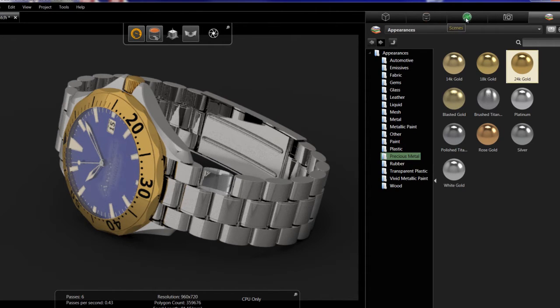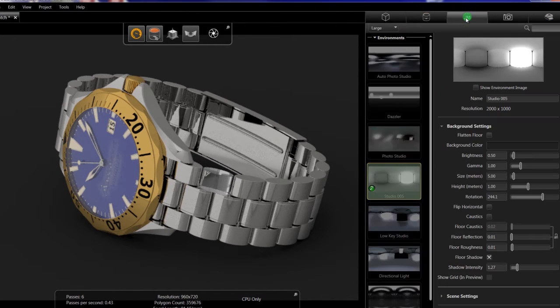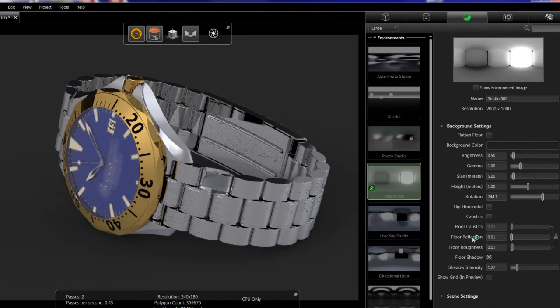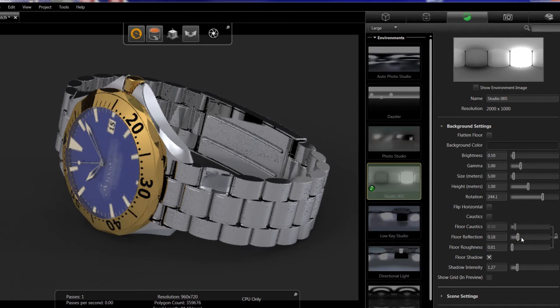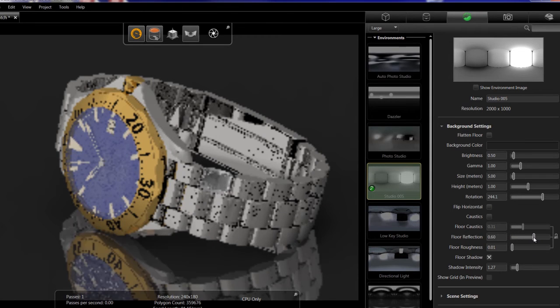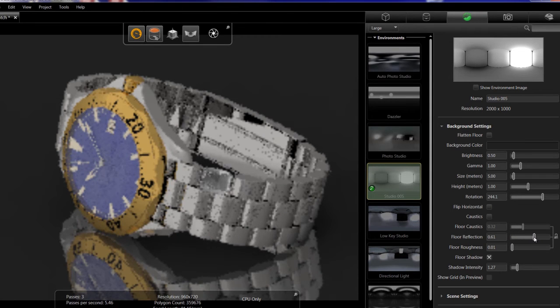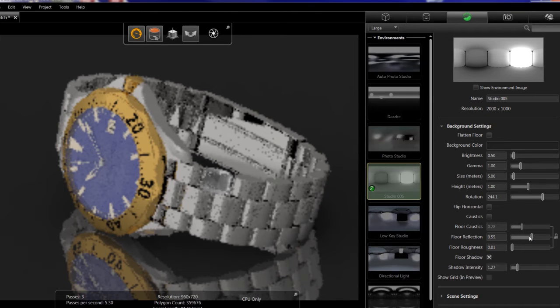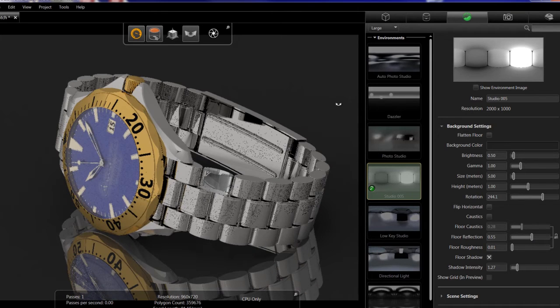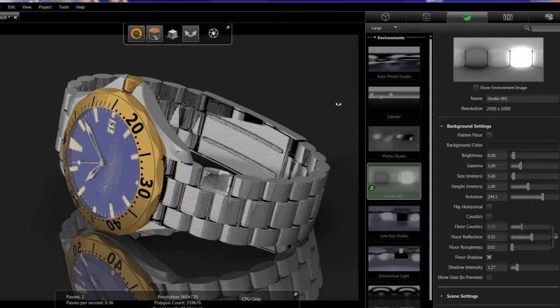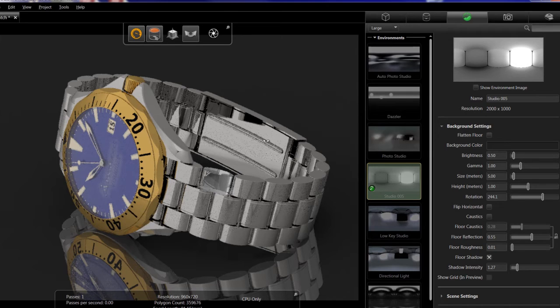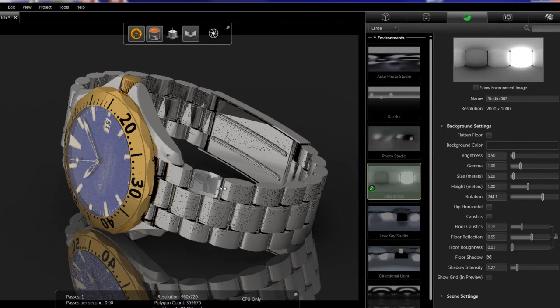After I'm done applying materials, I can go to my scenes and then make adjustments to the scene I currently have. For example, add some reflection off the floor to make it look realistically like it's sitting on black glass, and then maybe make some other adjustments of how it's laid out in the preview window.